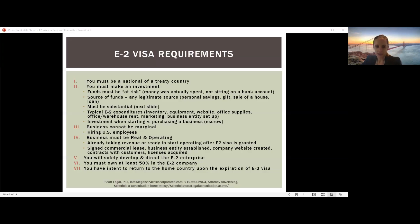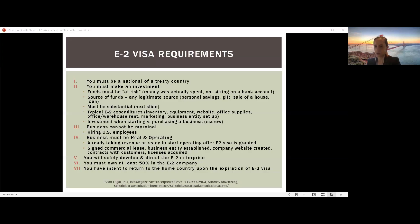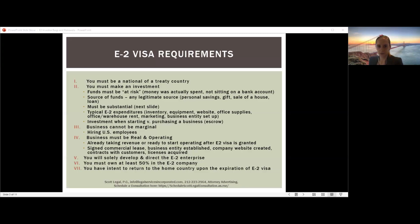The final requirement is that you must have intent to return to your home country once your E2 visa expires. For the E2, this typically only requires a signed declaration by you stating that you plan to return home when your visa expires. You do not usually need to show ties to your home country such as property or bank accounts. Importantly, this declaration does not prevent you from renewing the E2 visa — you can still renew by returning to your home country and applying at the consulate.